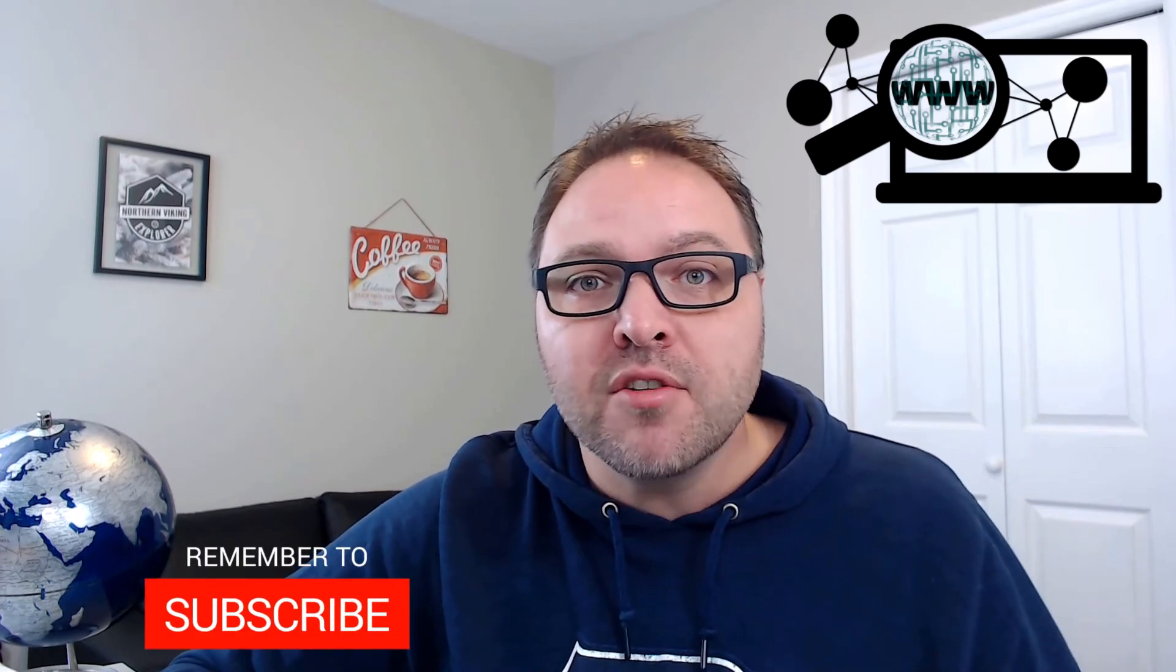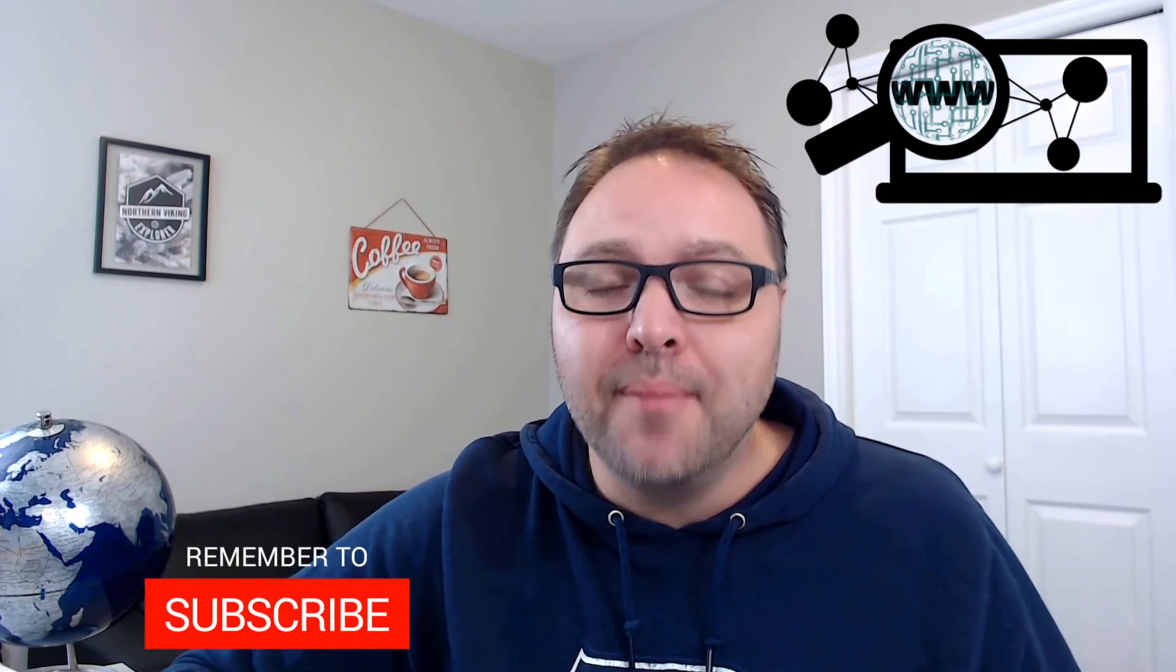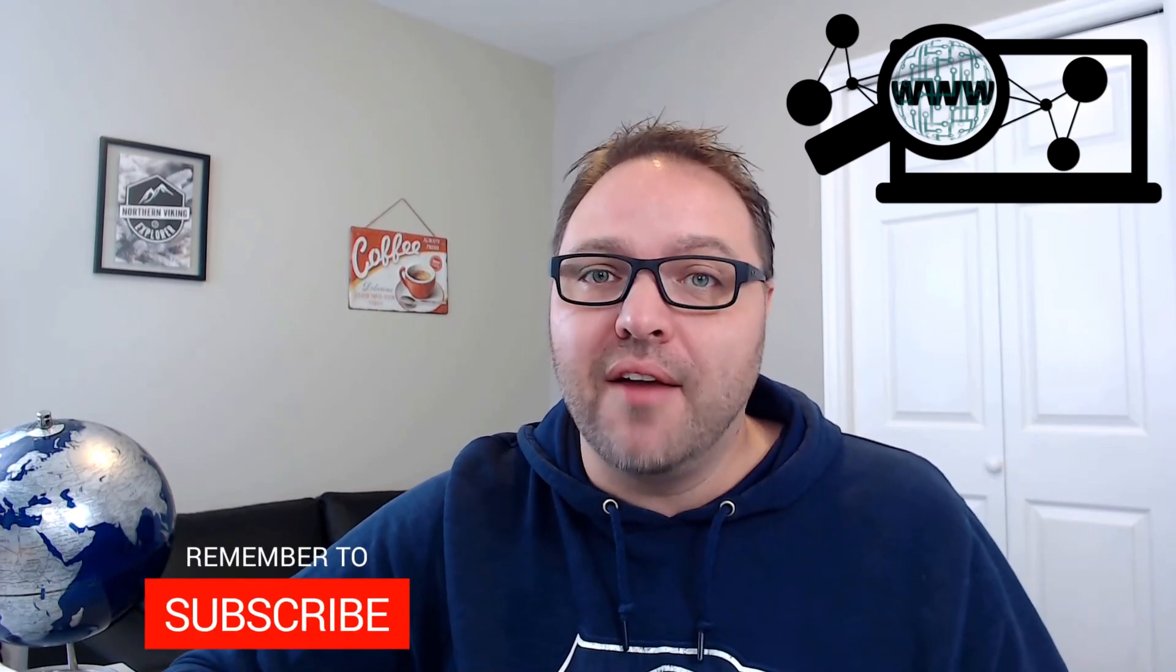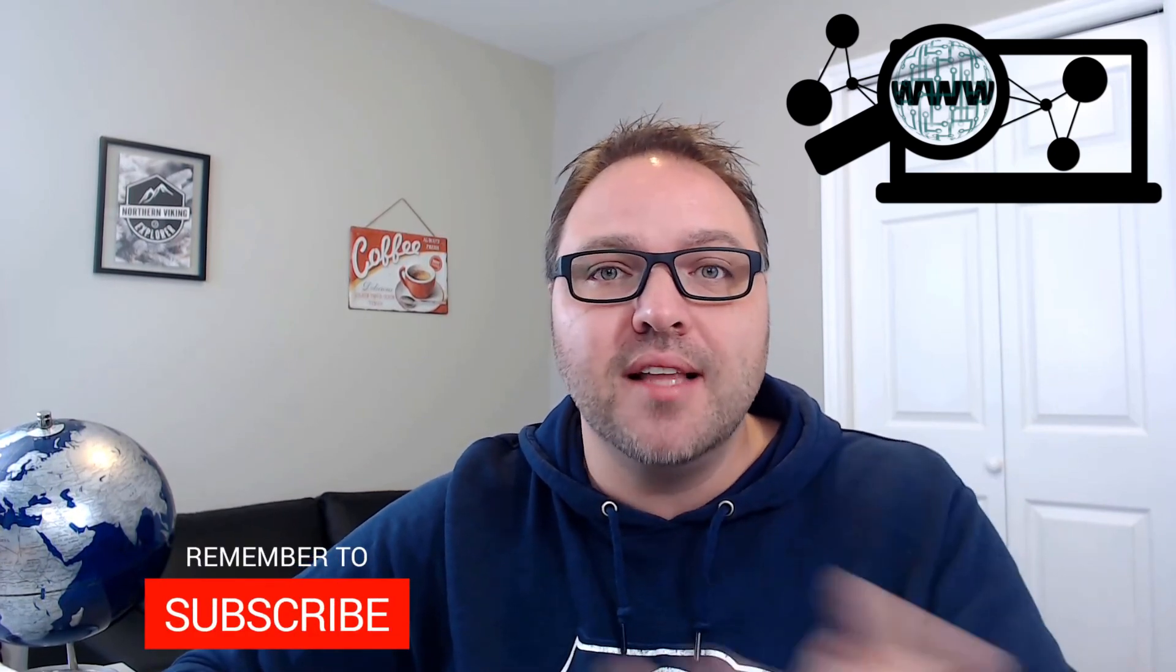So I hope this video did help you out in shortening all your URLs. If it did, make sure to give this video a thumbs up. Also remember to subscribe to Northern Viking Every Day because I've got tons of videos that I'd love to share with you coming up. And also remember to connect with me on social media. All the links are down below. Thanks for watching and take care.